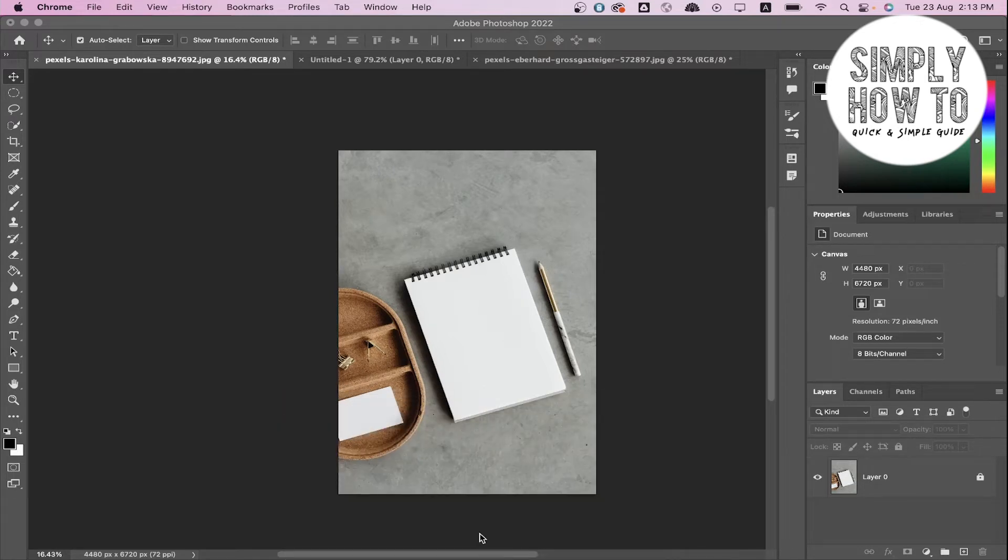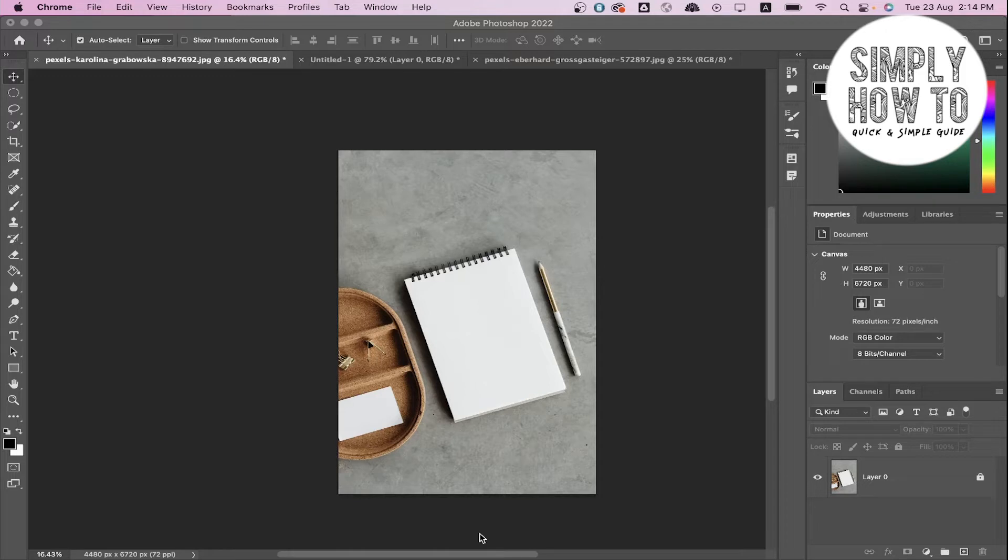While editing any photo in Photoshop or applying any modification to it, each step that you apply or each action you do on the photo is saved in something called the History Panel.